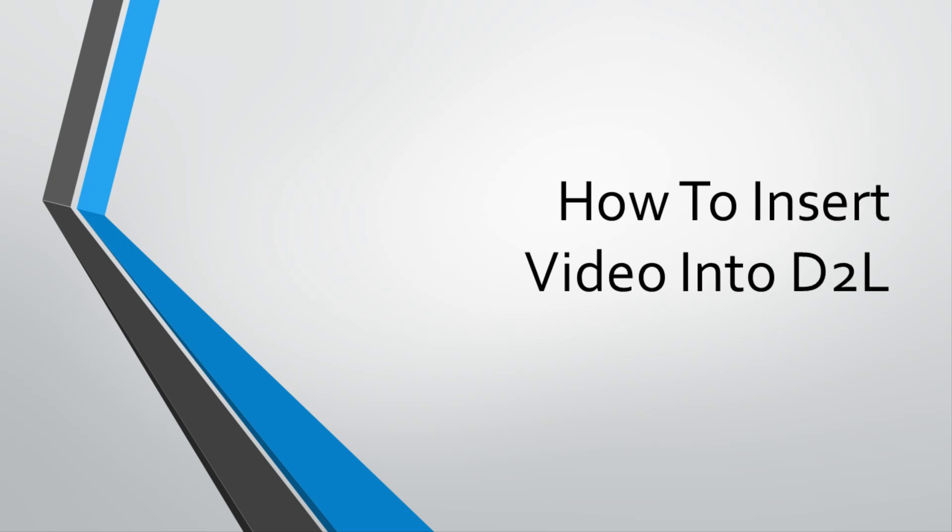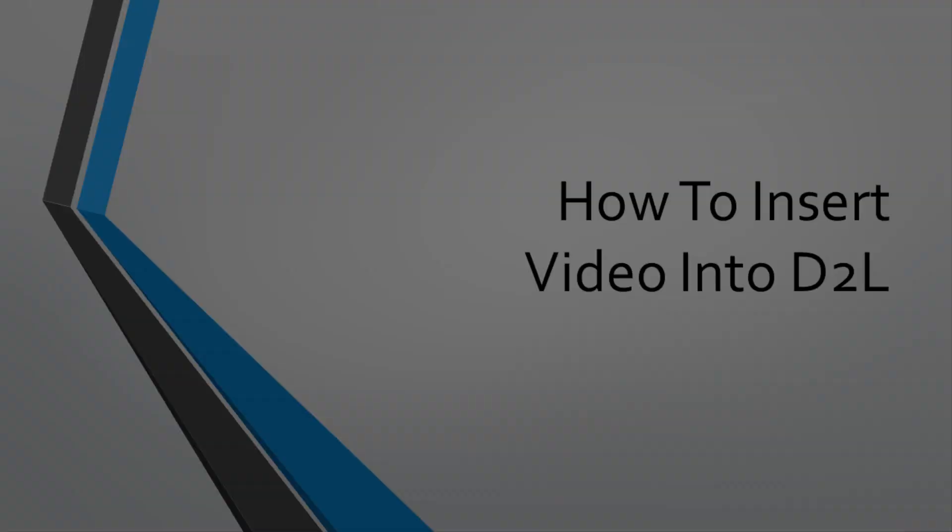This tutorial will show you how to insert the video you have created or uploaded to MyMedia into your D2L course. If you have not created or uploaded video into MyMedia, check out our other tutorials before you begin this one.